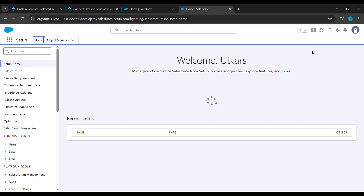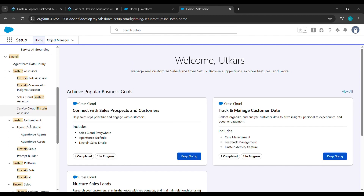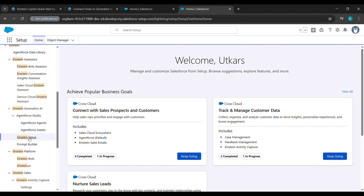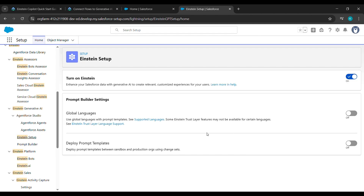After clicking on Setup it will take you here. Under Quick Find, type 'Einstein Setup' — E-I-N-S-T-E-I-N — and click on Einstein Setup. Scroll down and see Einstein Setup is written there. Click on that and after clicking on Einstein Setup it will land you here.